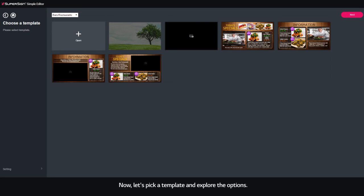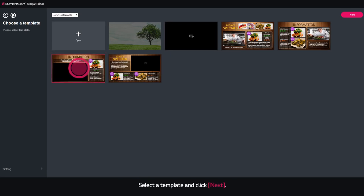Now, let's pick a template and explore the options. Select a template and click Next.